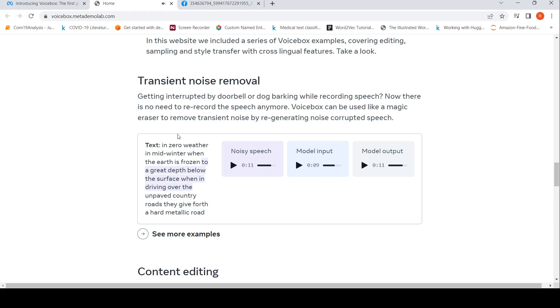This is transient noise removal. Voice Box can be used like a magic eraser to remove transient noise by regenerating noise-corrupted speech. If you are getting interrupted by a doorbell or dog barking while recording speech, now there is no need to record the speech anymore.